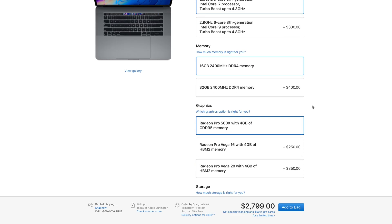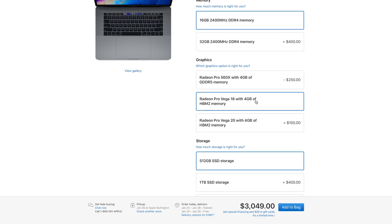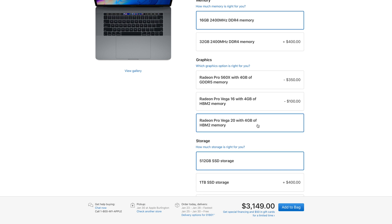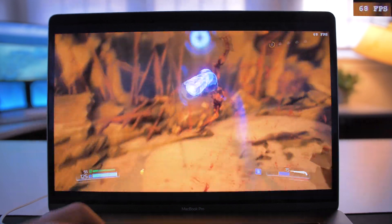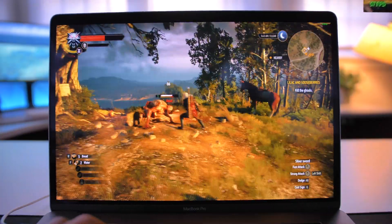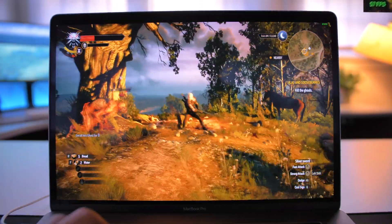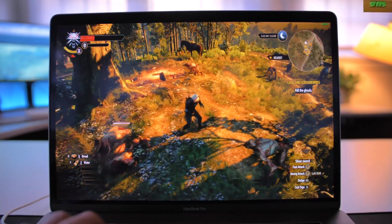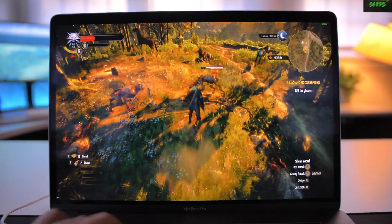When we talk about pricing, the Vega 16 configuration is priced about 9% higher than the 560X, but you could be getting between 50% and up to 75% increase depending on what game you're playing. You're not going to get those kinds of increases in your daily application life — like Photoshop, Final Cut Pro, or Adobe Premiere — but you will get performance increases over the 560X. And if gaming is your thing on the side after you're done with your work, these Vega cards are definitely going to be worth it.